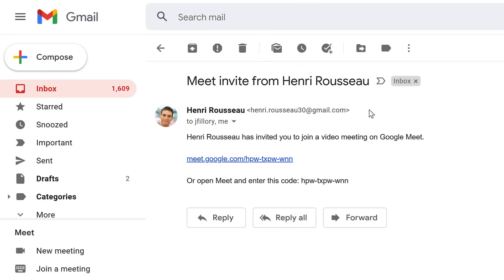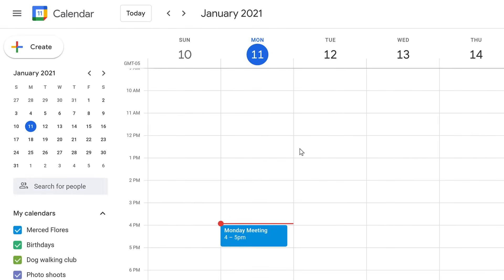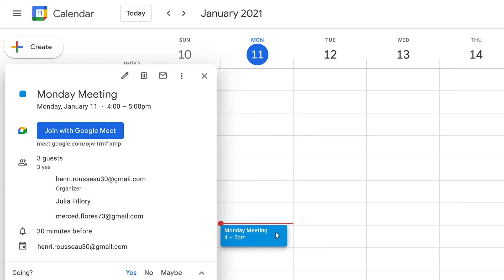Once you've logged in using your Google account, click the link to the Google Meet from the email invitation. If it was a Google Calendar invite, click the event to see more information. Then, click the Join with Google Meet button.